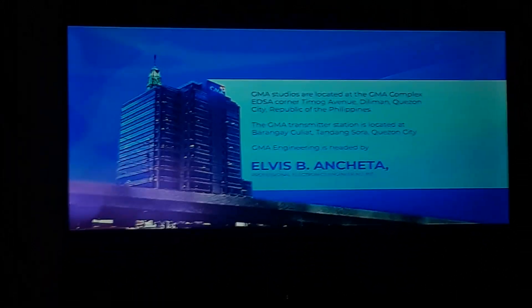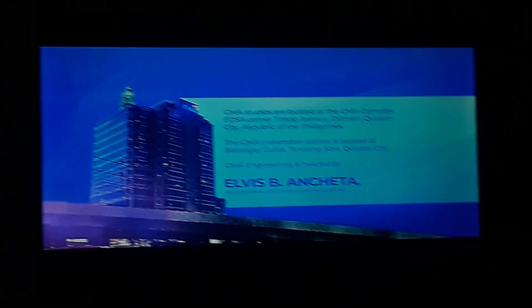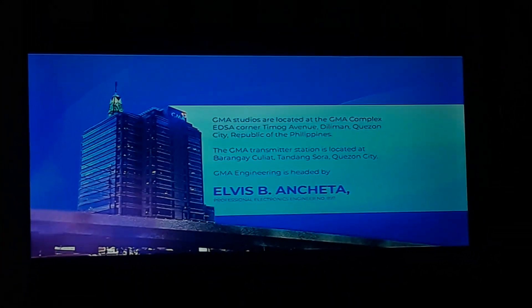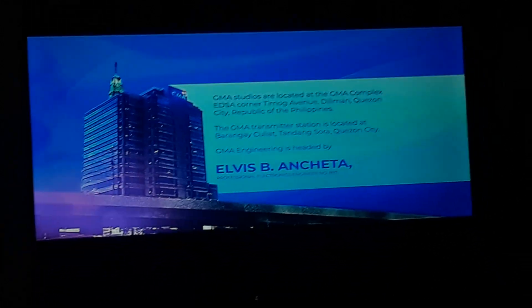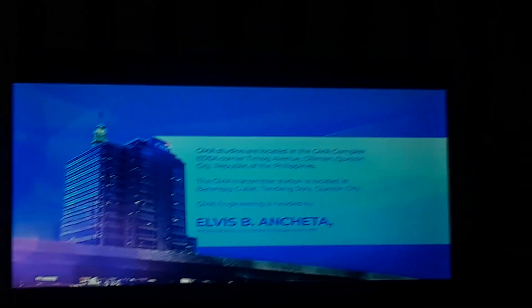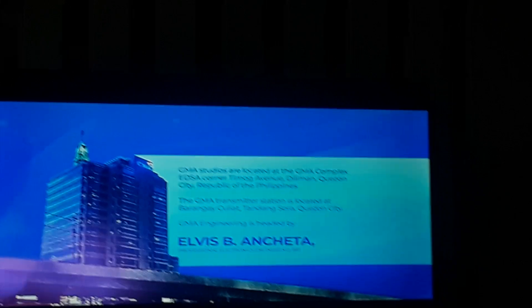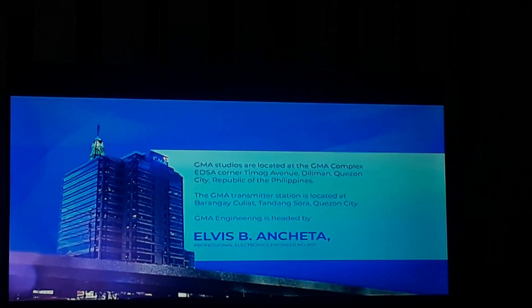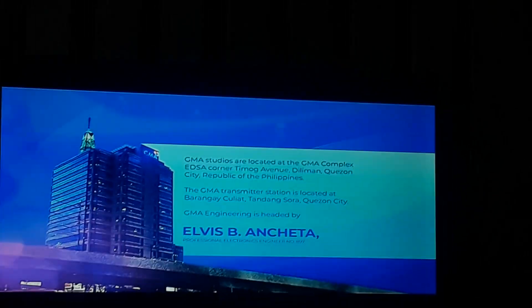GMA Studios are located at the GMA Complex, EDSA, Corner Timo Avenue in Diliman, Quezon City, Republic of the Philippines. The GMA Transmitter Station is located at Barangay Culiat, Tandang Sora, Quezon City.